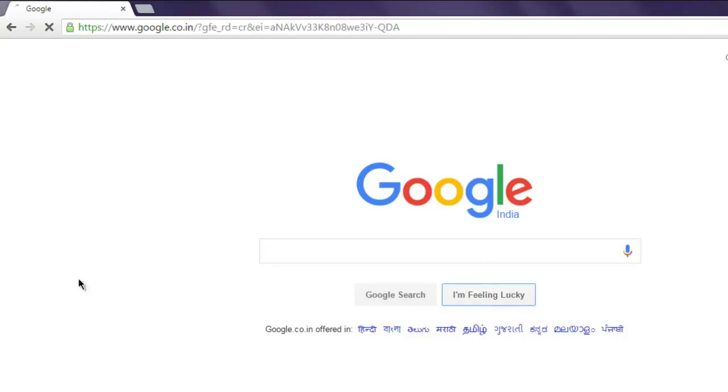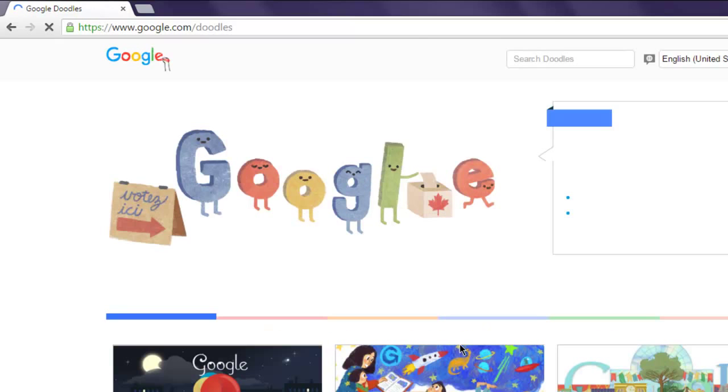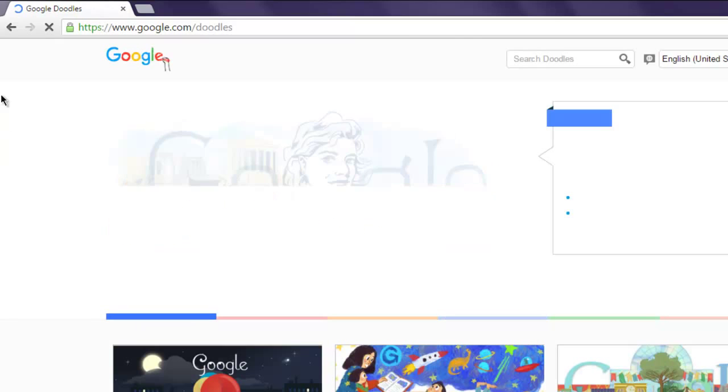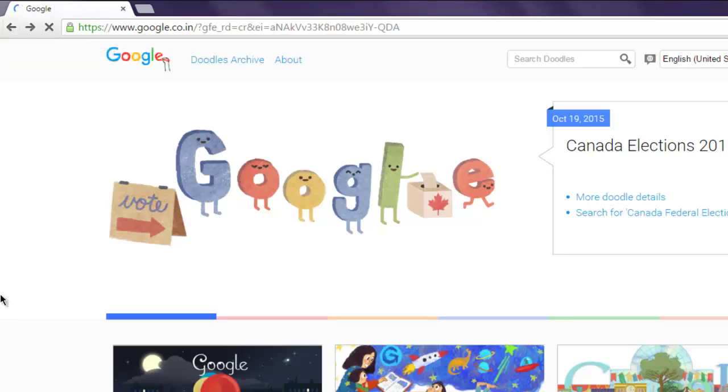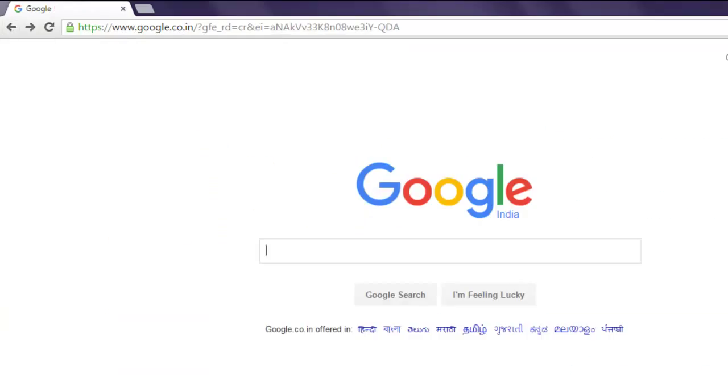So it will take you to the doodles page, and if you want to go back to home page you'll click on this back button. So this is the operation that we want to automate with Watir WebDriver.